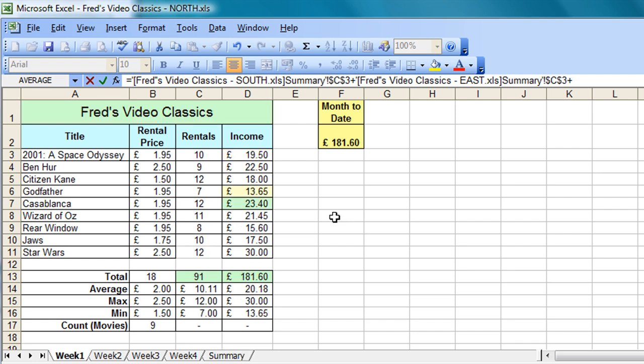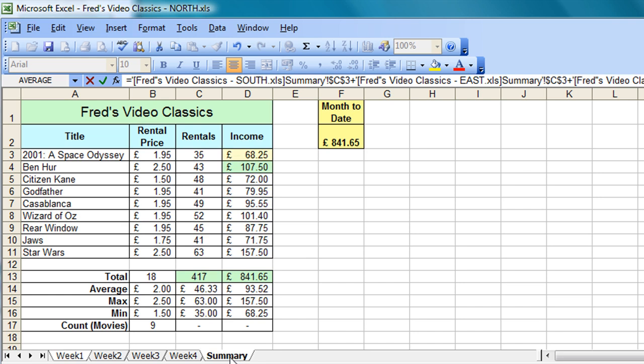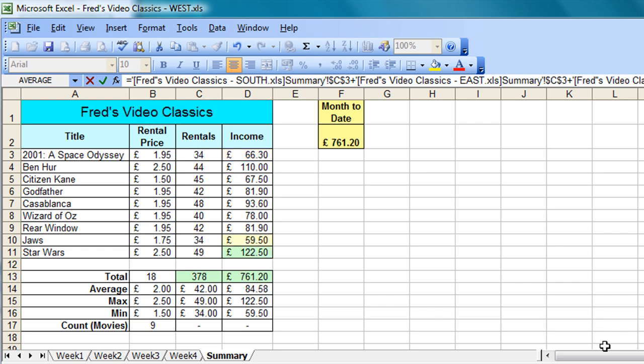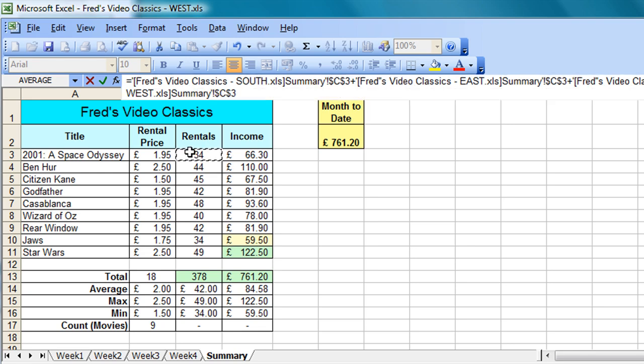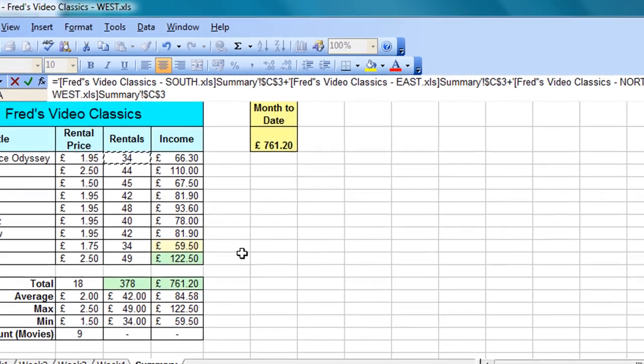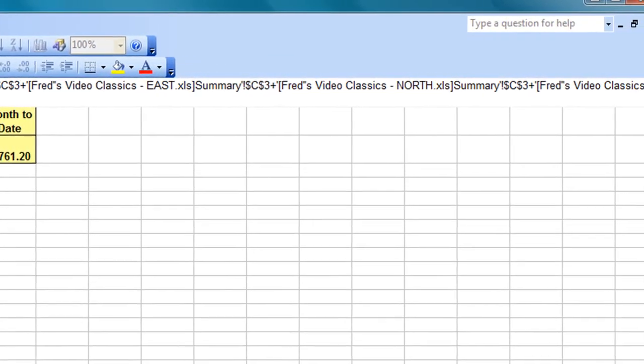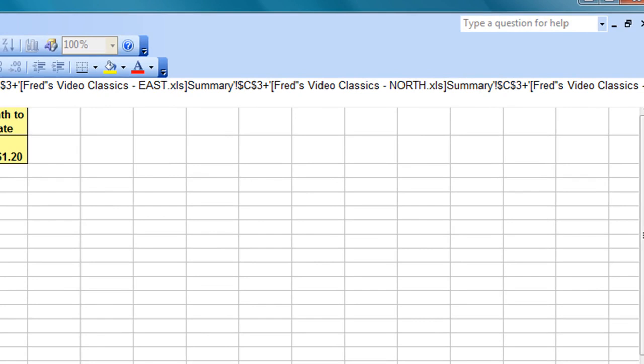Plus again on the keyboard. Control and tab on the keyboard to take me through to the next workbook. Click summary tab. Select cell C3, and I've got one more to do. So plus on the keyboard. Control and tab through to the final workbook. Make sure summary is highlighted. Click C3, and that is the calculation complete.